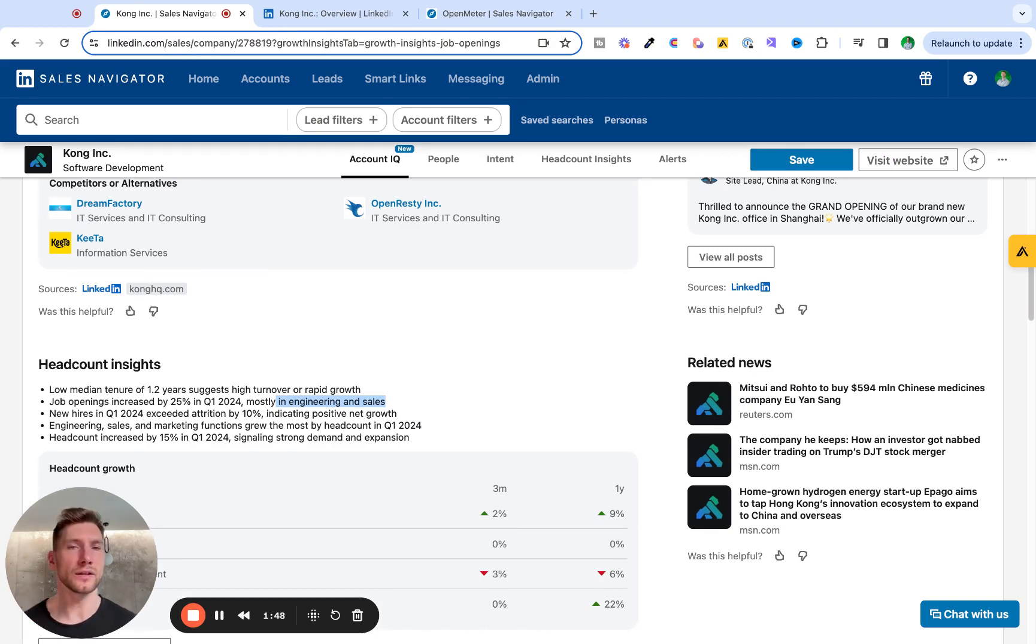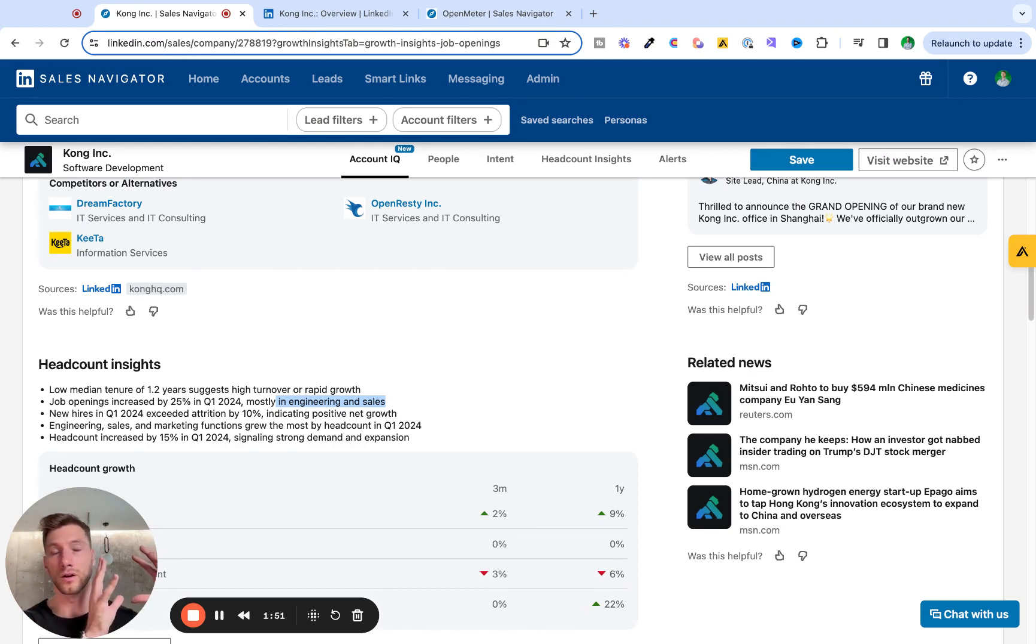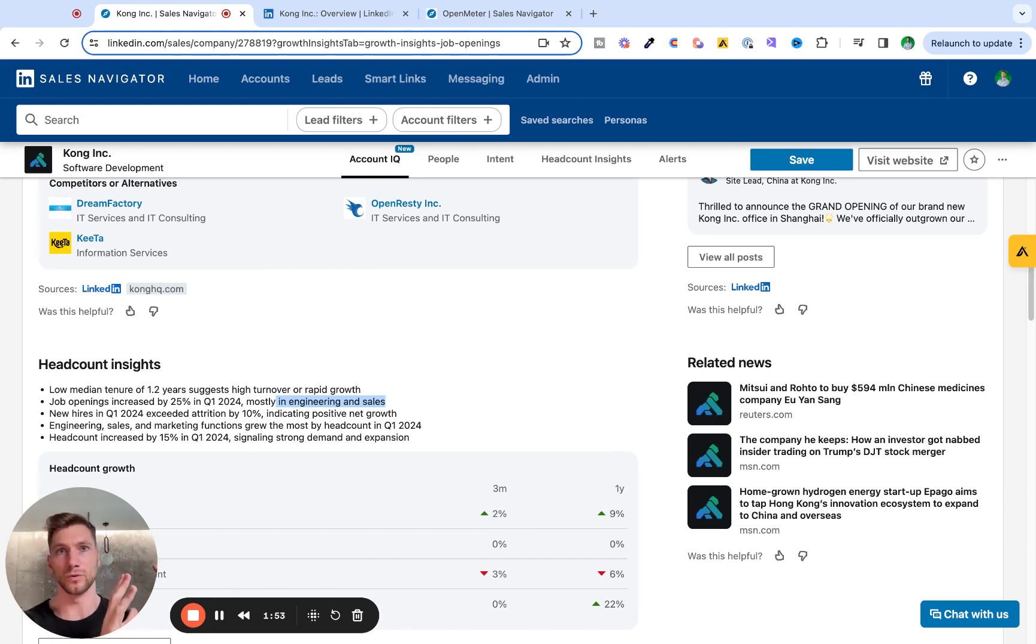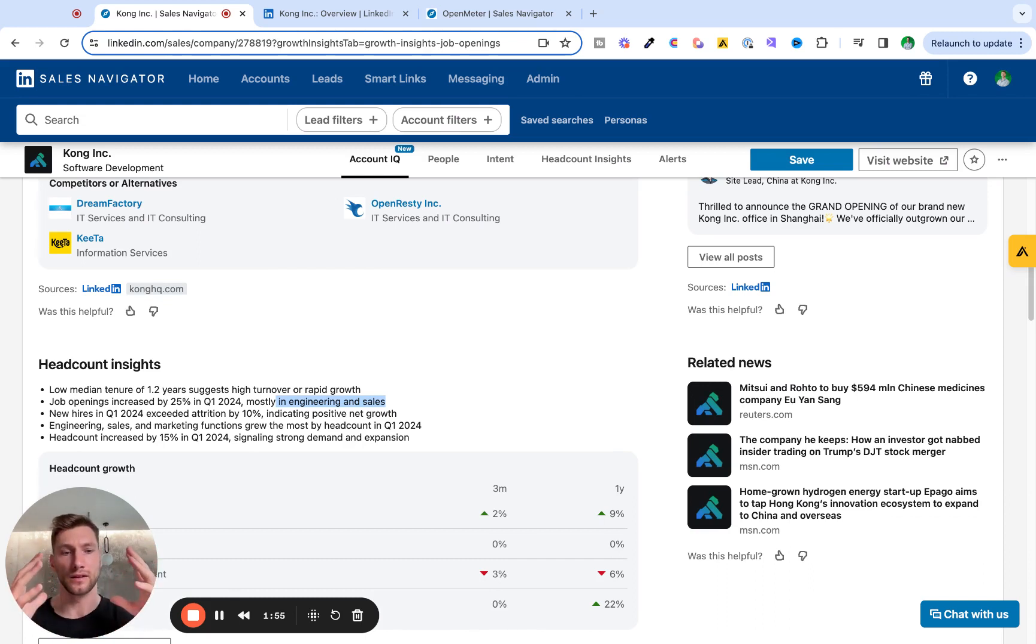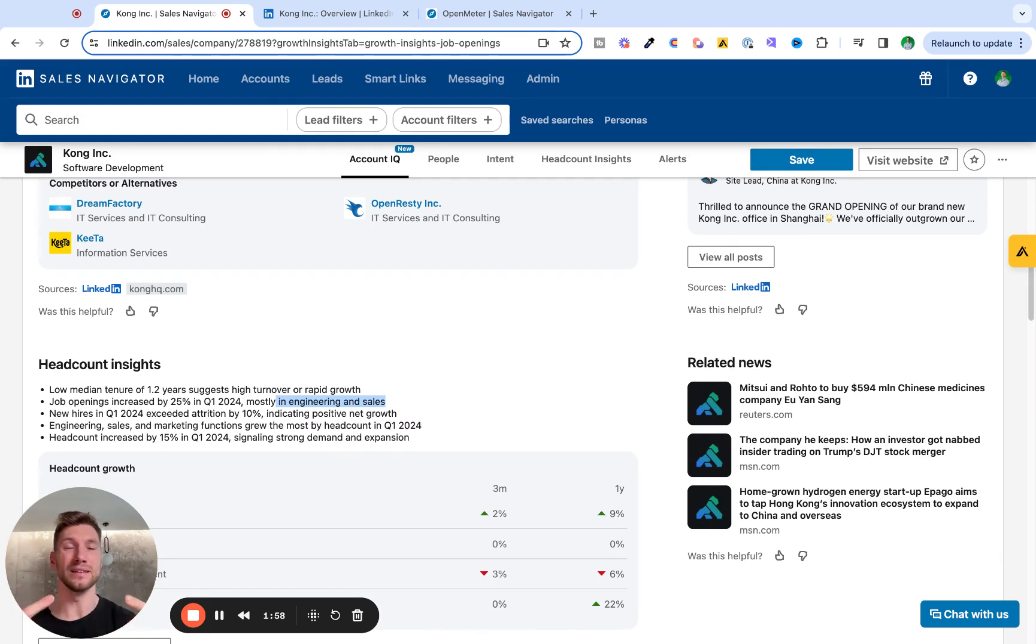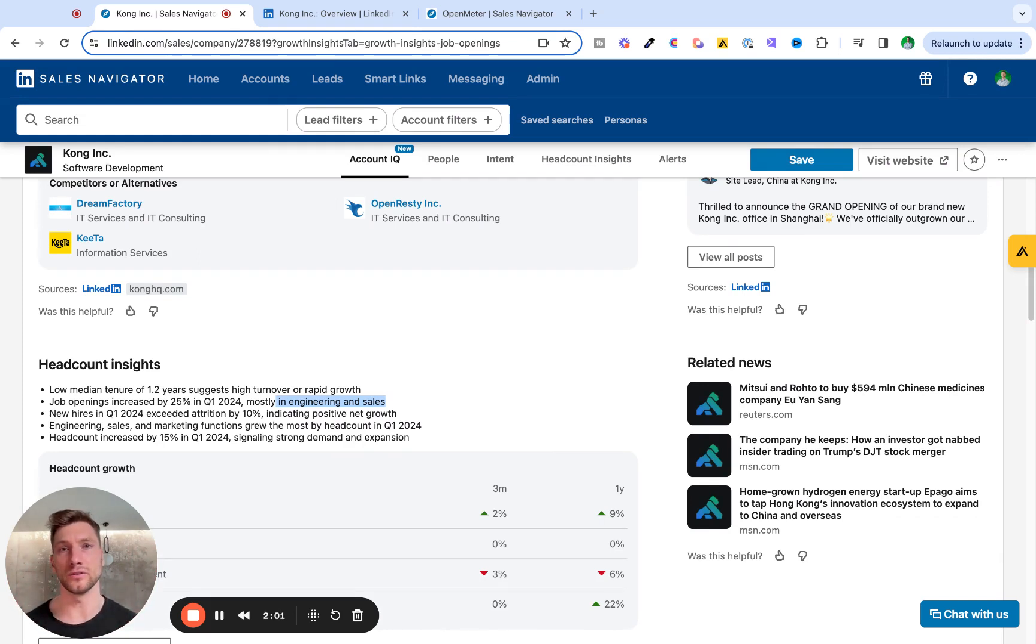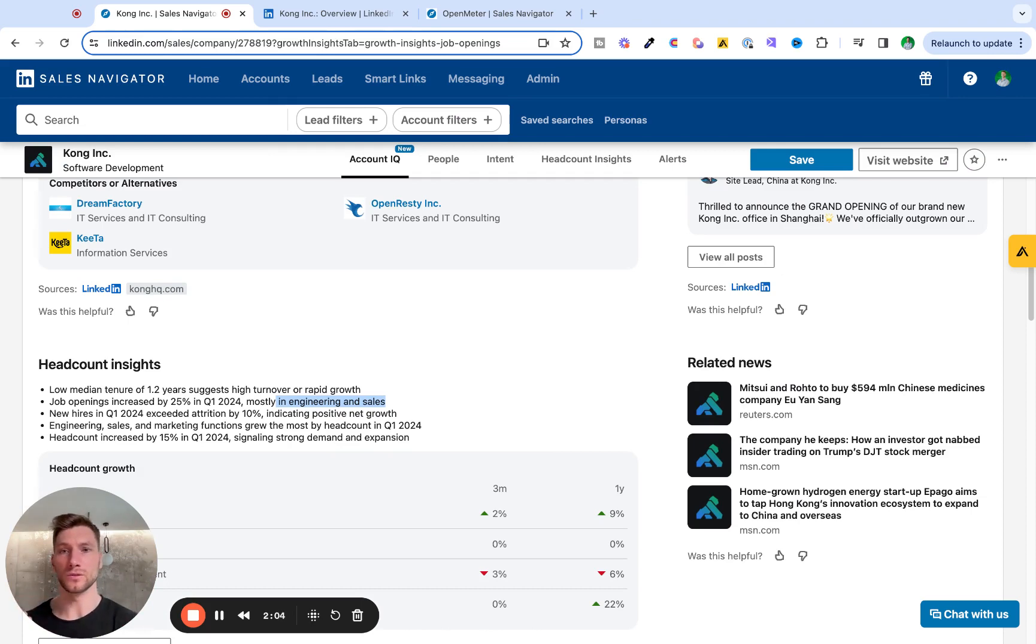So let's recap what we've done so far. So far, we've found that Kong is a fit for my ideal customer profile, and that there are triggers and insights that signal to me that now might be the right time to reach out to them. Third step is finding my best way in.